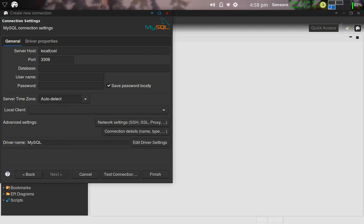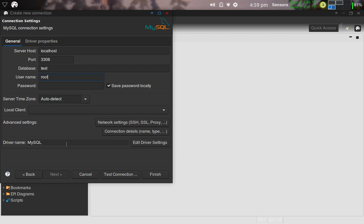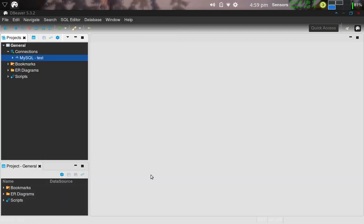So the server host here is localhost. Remember that out on the website we were using the localhost. The port for connecting to the database is 3306. If you recall, I call that database test. And then if you also recall, I told you that the username was root, and there was no password associated with it. So I'm going to go ahead and click finish here. And we should get connected to the database.